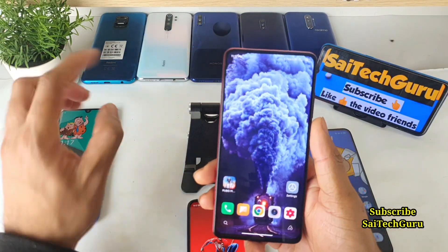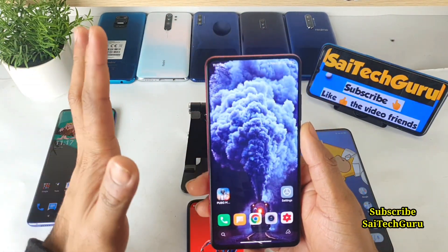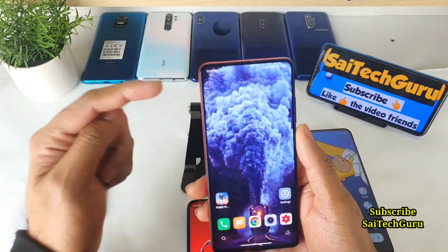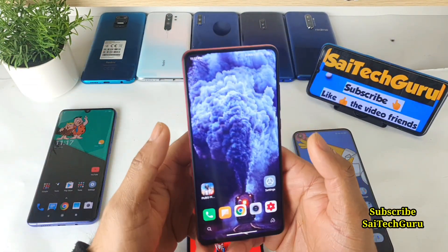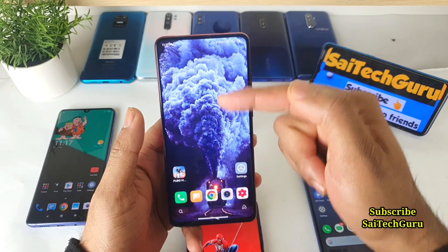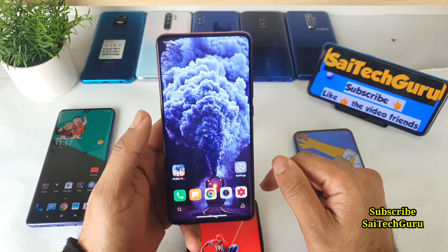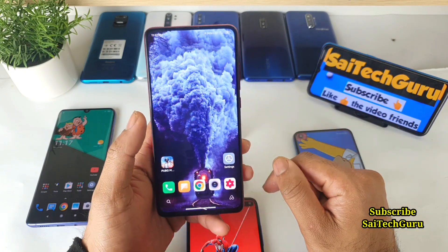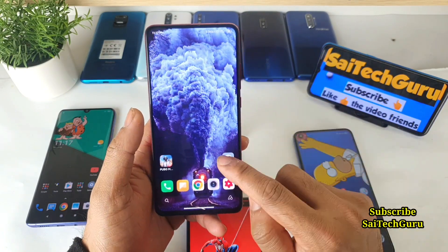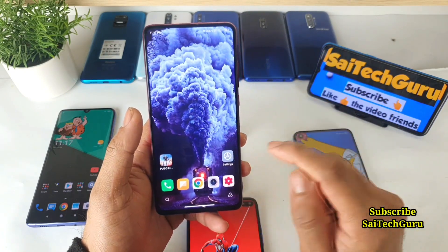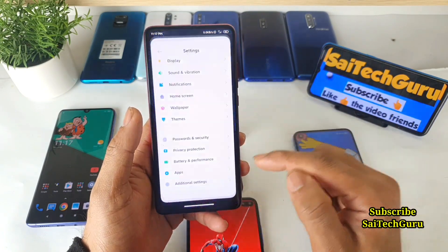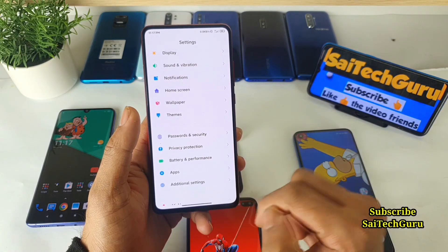Recently I did a video on the live train wallpaper, so try to check that video if you want to download that wallpaper. Stay tuned to my channel for more videos. So let's get started on how you can actually use this kind of smart bar.